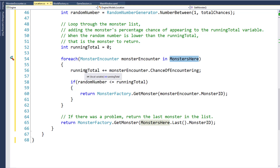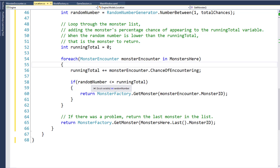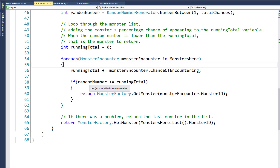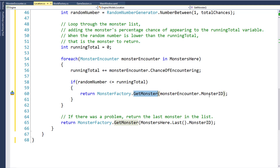In this case, the running total is one and three is not less than or equal to one, so we go to the next monster. It has a chance of encountering of one, so now the running total is two. Three is still not less than or equal to two, so we go to the next monster. We add its chance of encountering — now the running total is three — and this time the random number is equal to the running total, both three. So this will return a new instance of that monster ID from the monster factory.